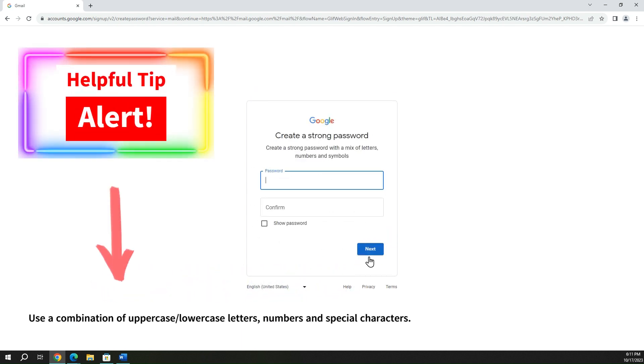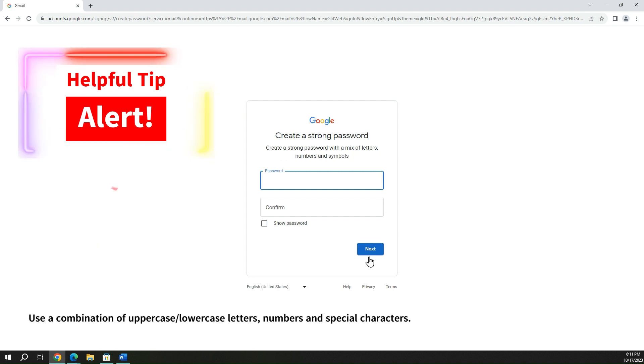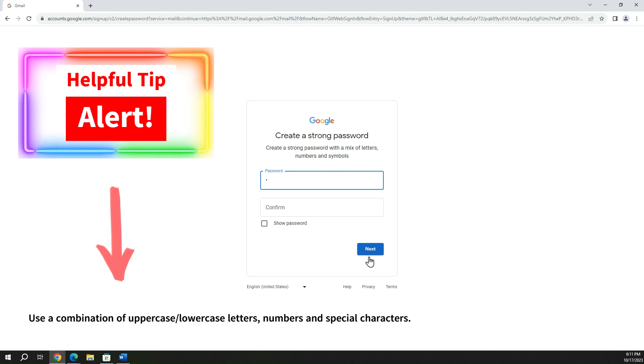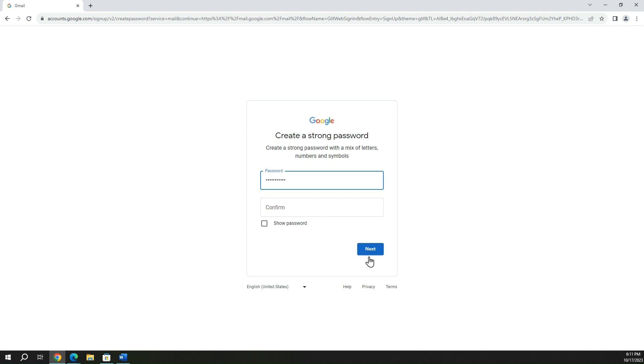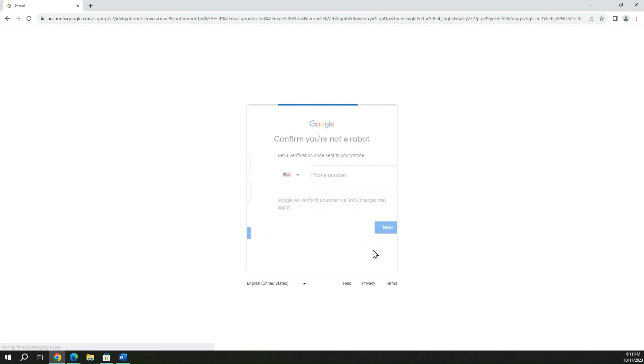All right, so that works. What we're going to do next is create a very strong password using a combination of uppercase, lowercase letters, numbers, and special characters. So I'll go ahead and do that now. I'll be sharing this with you, and then just do it again. And you can go ahead and hit next.